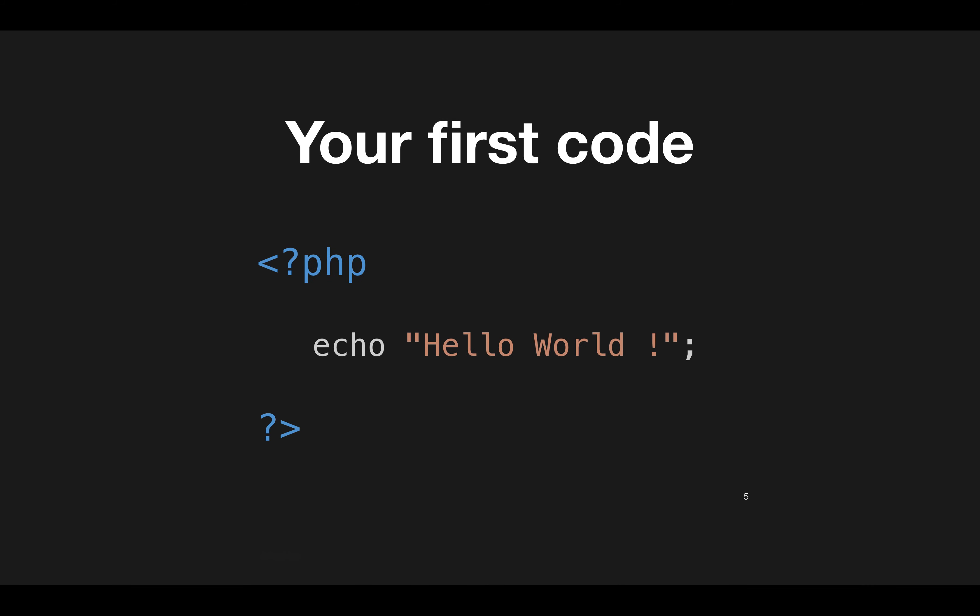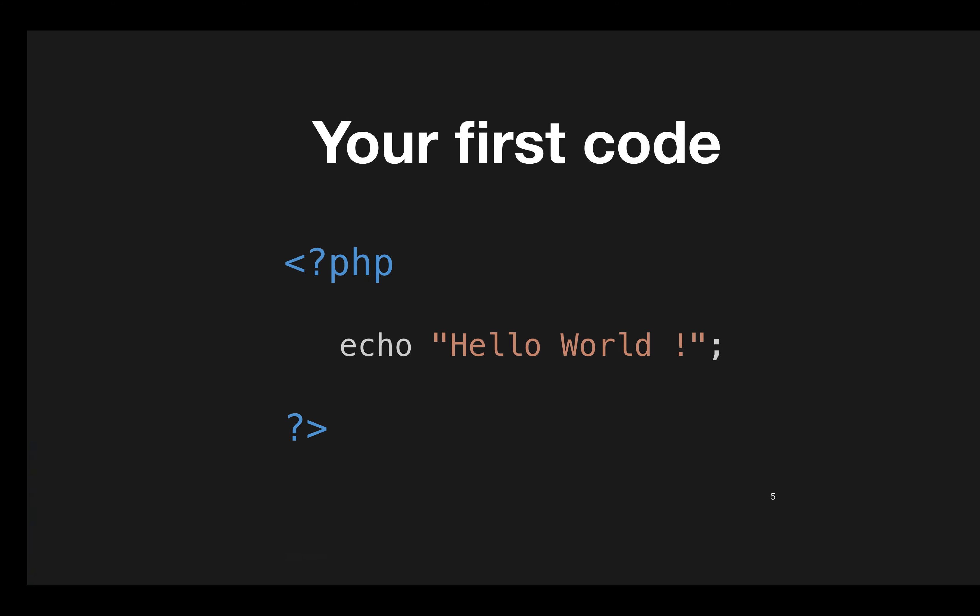Let's see the code, how Hello World program looks in PHP. This is your first code and let's see how we can write this in our machine.